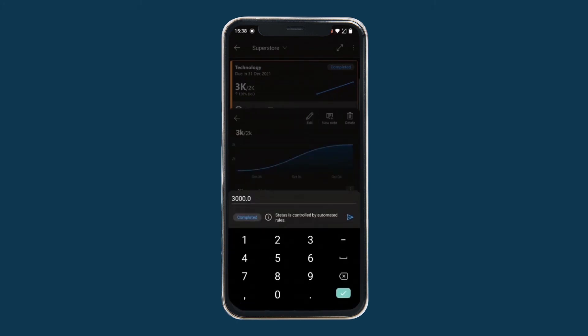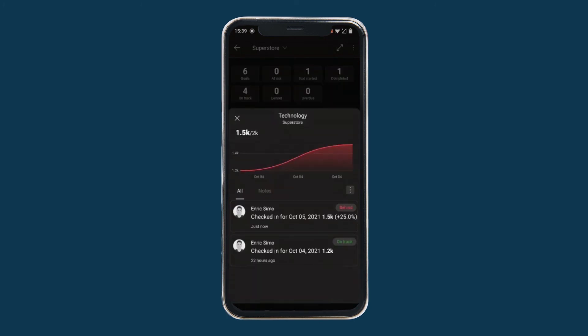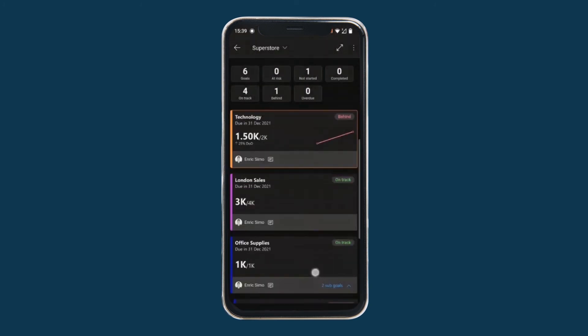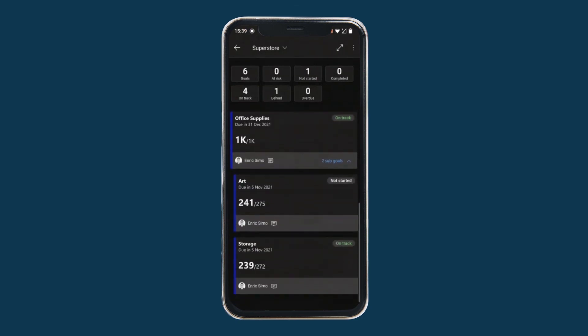And we set a value of 1500, for example, which is less than 2000. So when we click it and we save, the progress style has been updated with a red color, which indicates that the status now is behind because of the status rule that we defined before.